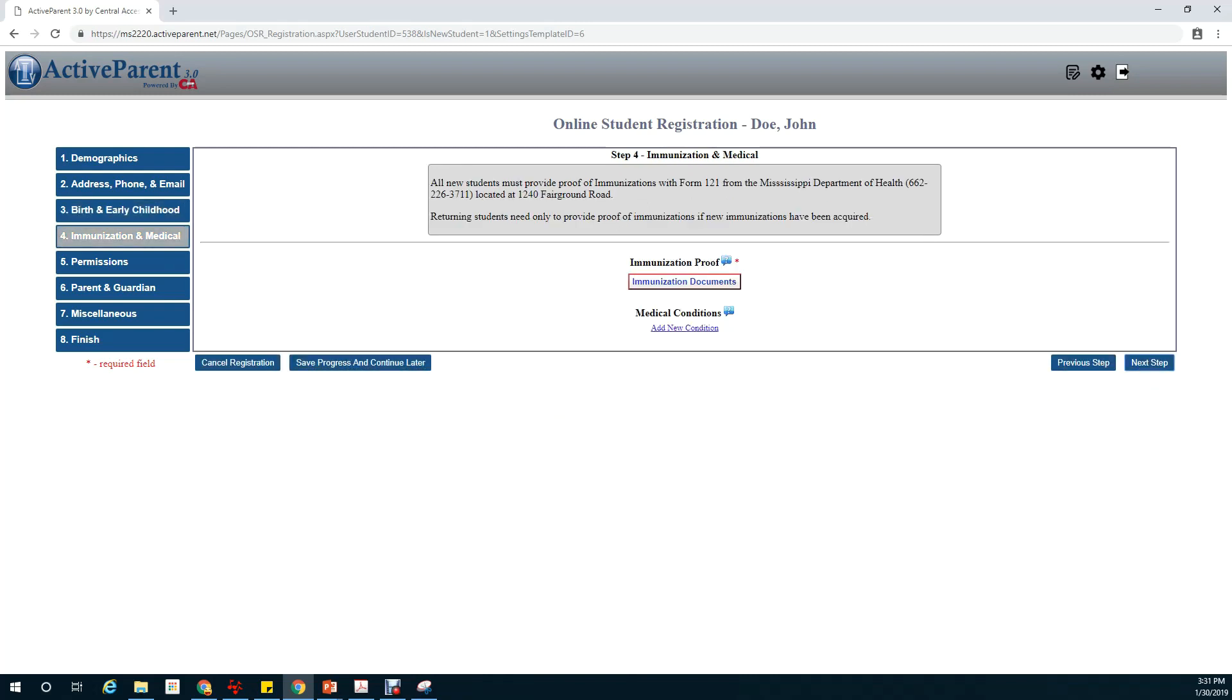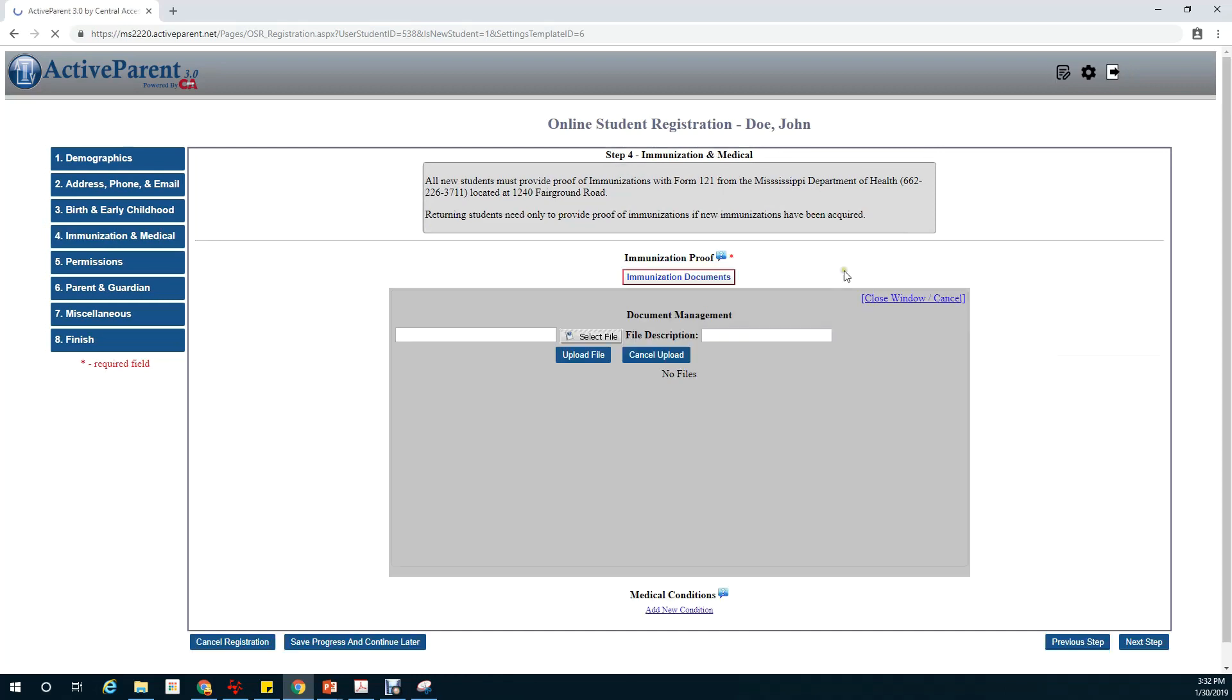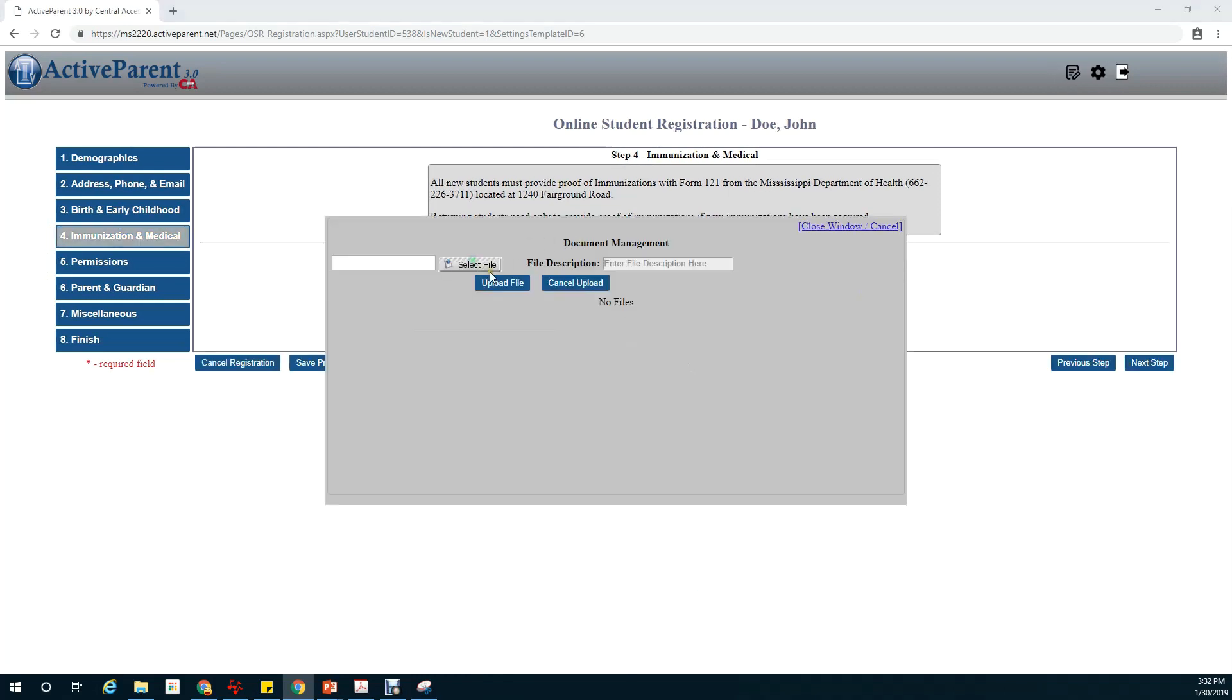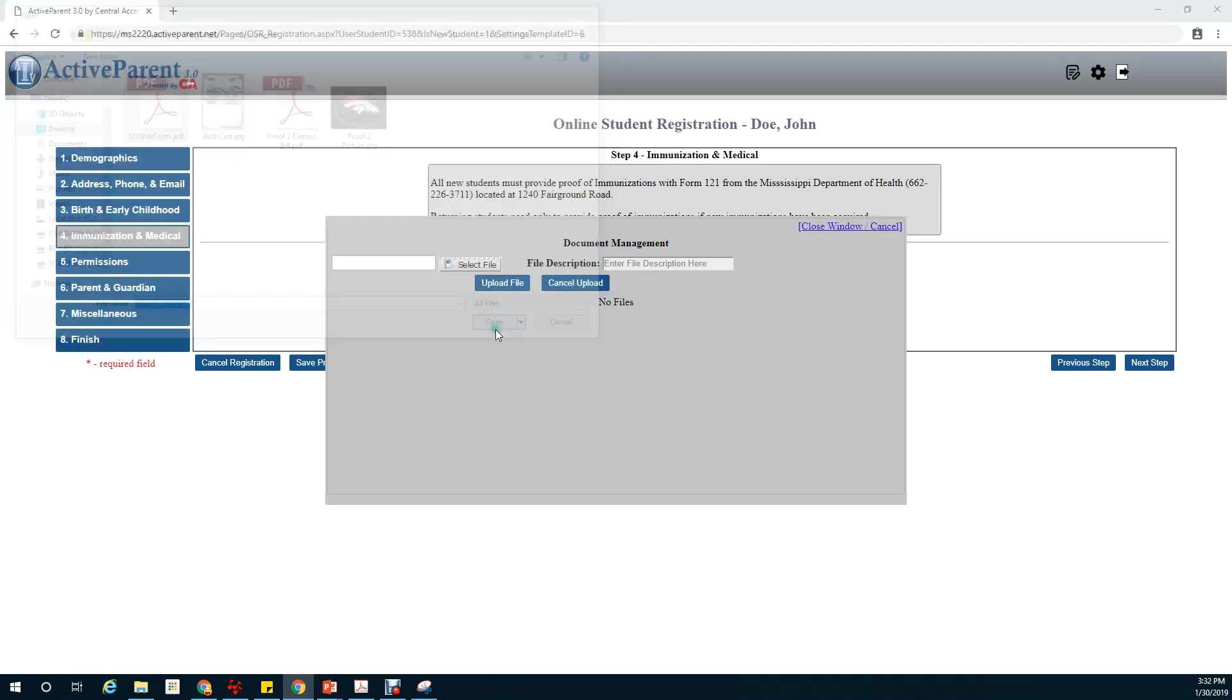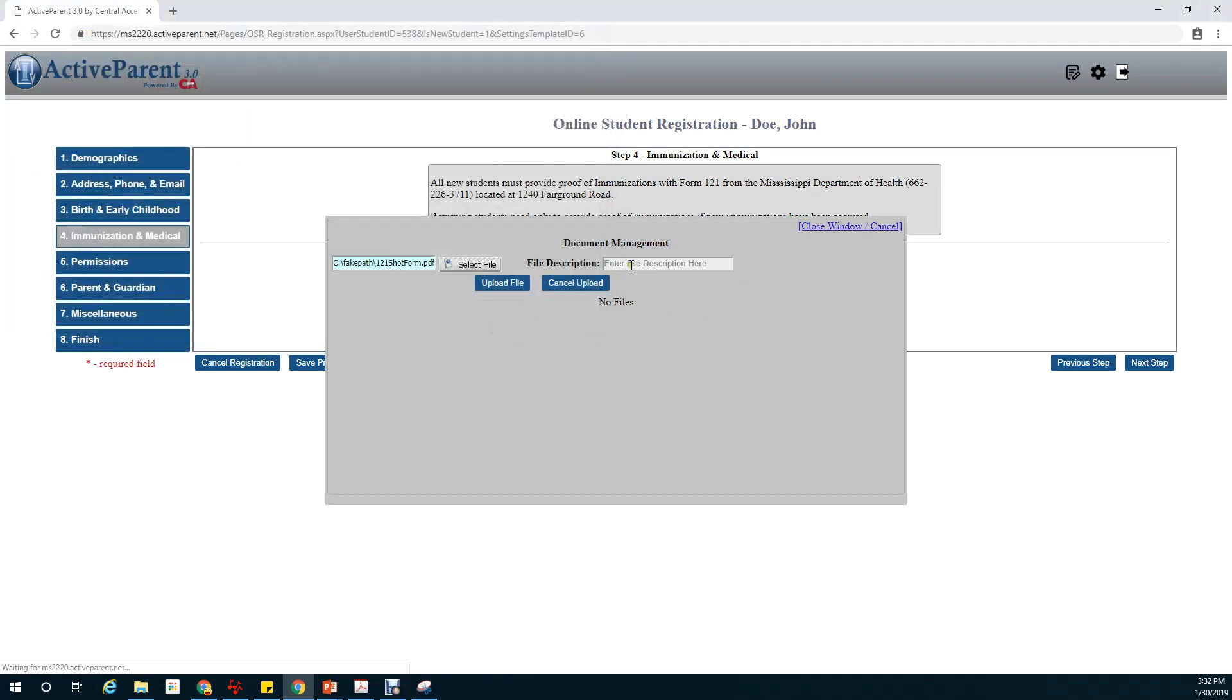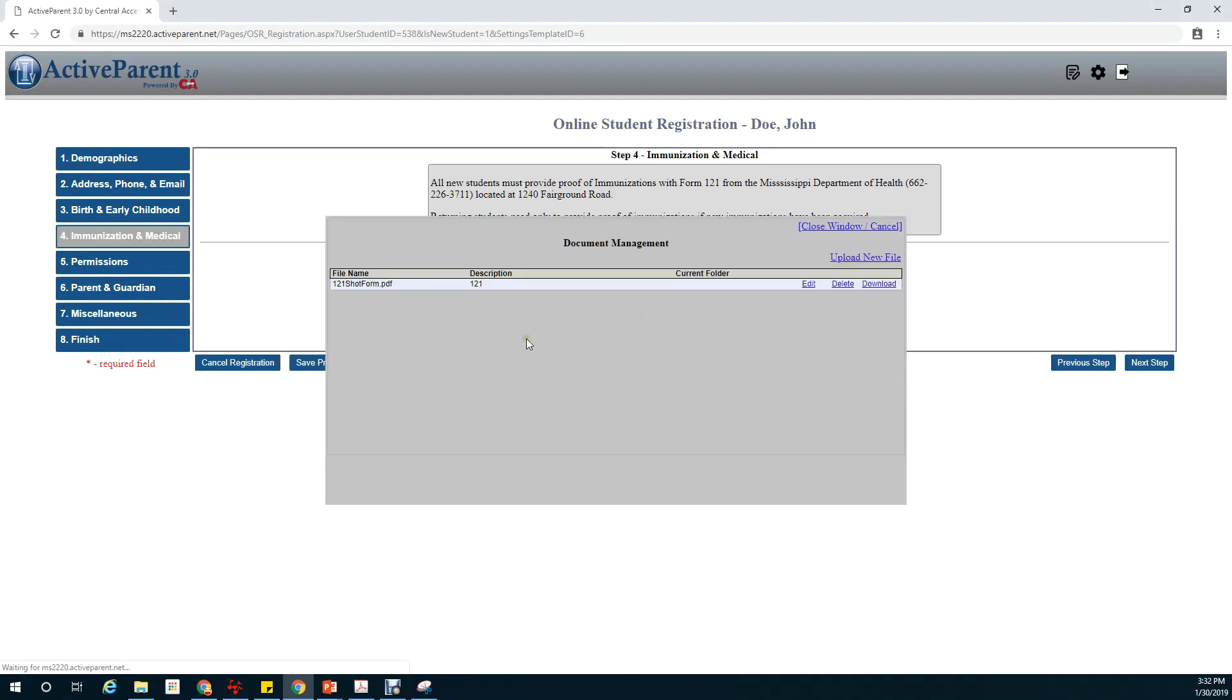Our next section is immunization and medical conditions. This is where you would upload your form 121 that you got from the health department. So we'll click on immunization documents, upload new file, select file, 121 shot form. And for the description I'm just going to put 121. We'll upload file. Now we'll close the window.